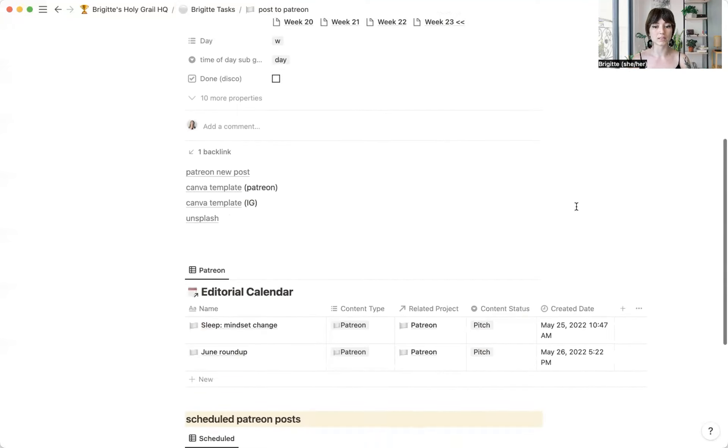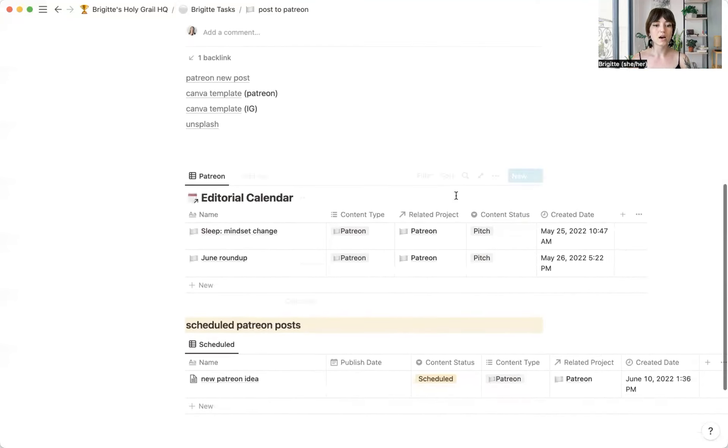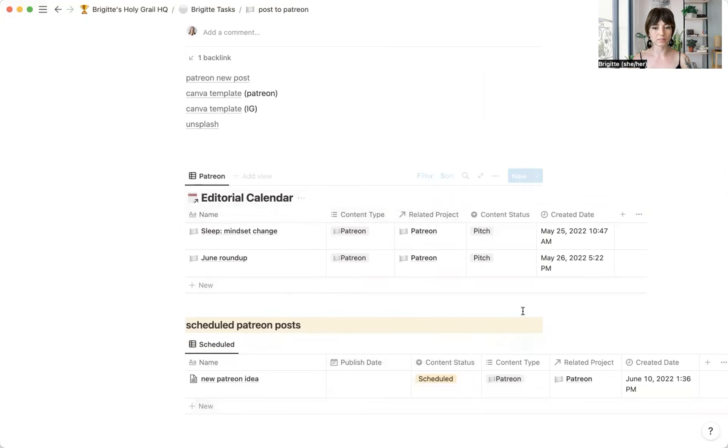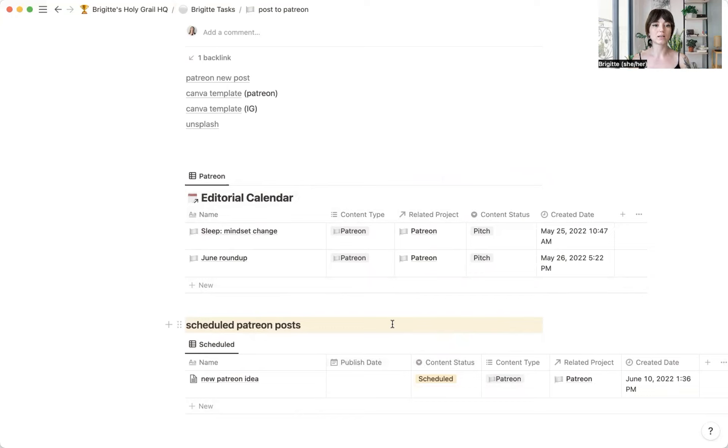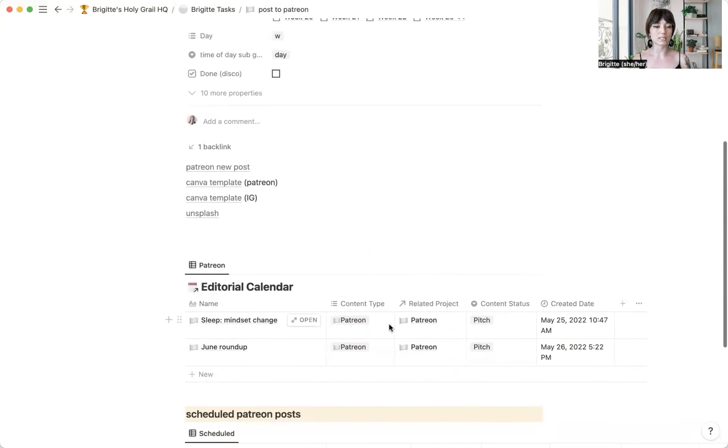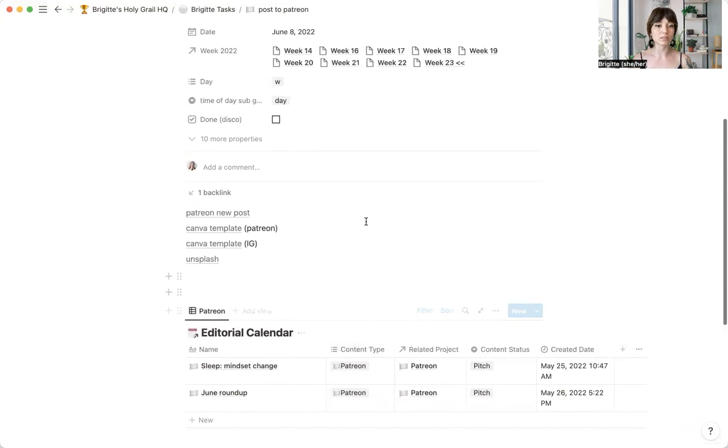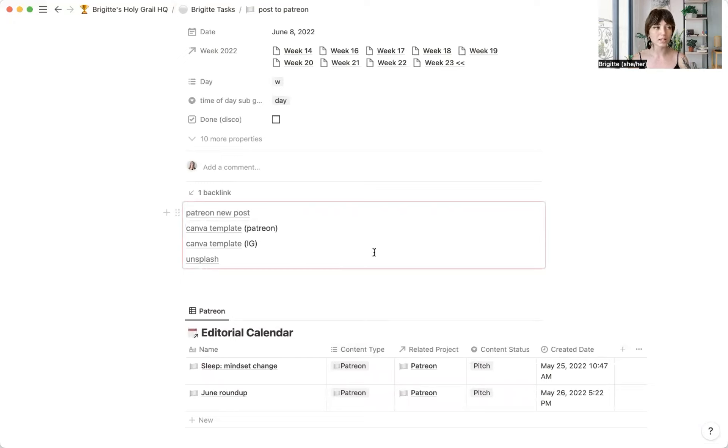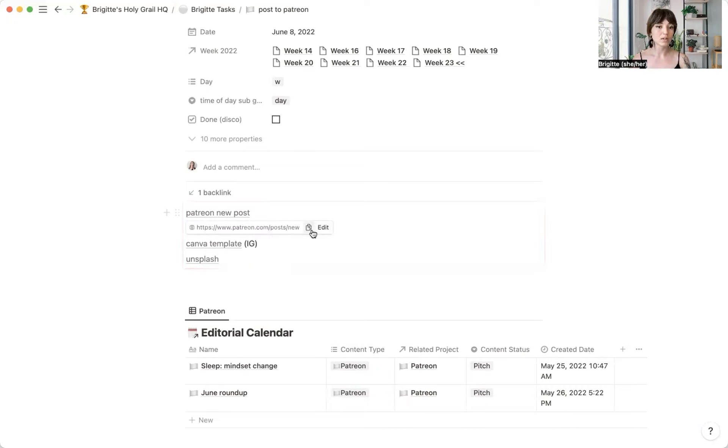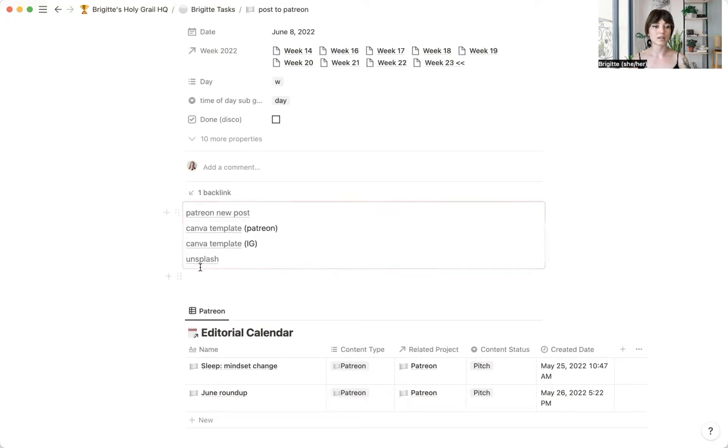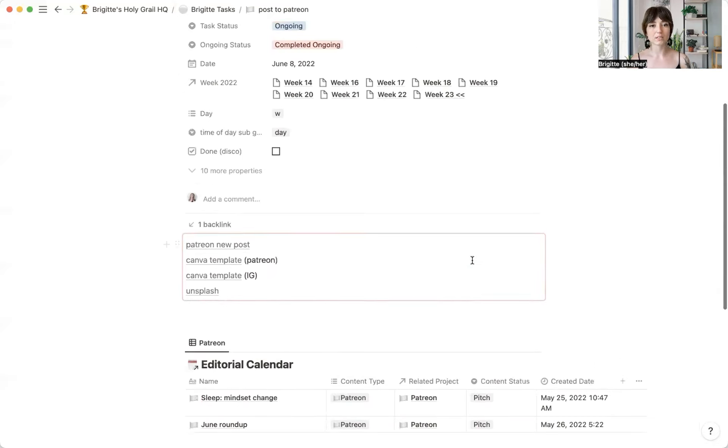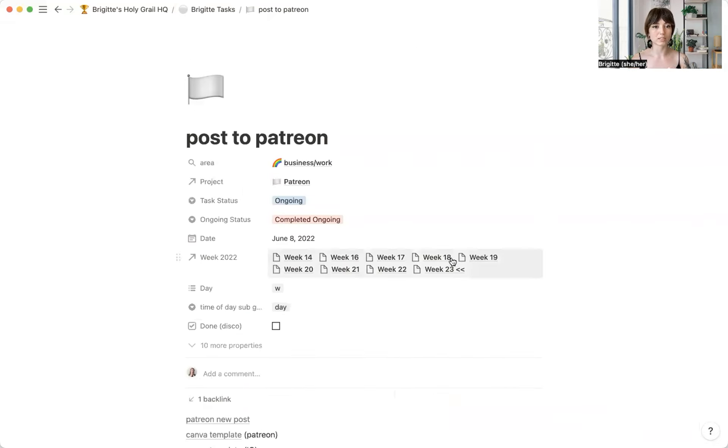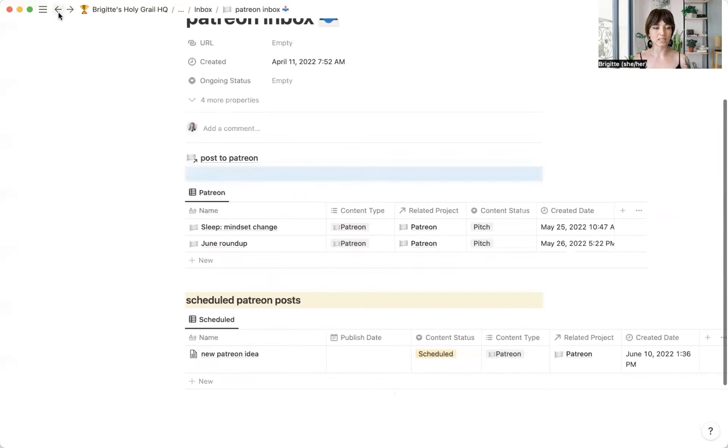And inside of this task, I just have the same exact kind of setup here. So I can see everything that I need to see when I need to see it. Inside this task, I have a little synced block that has direct links to the places that I need to go. So everything that I need is all in one place. This opens up a new post and these take me to my Canva templates and Unsplash to find any images. So I am just set up for success.